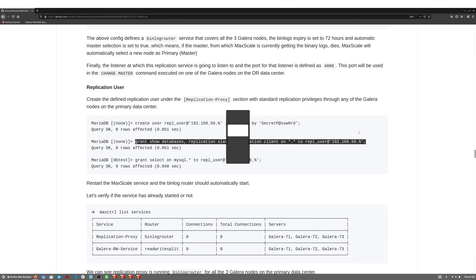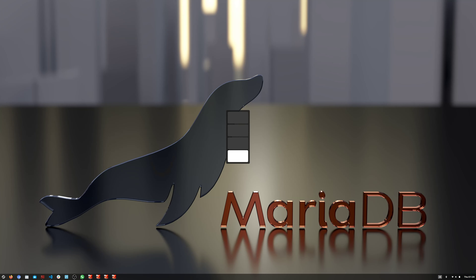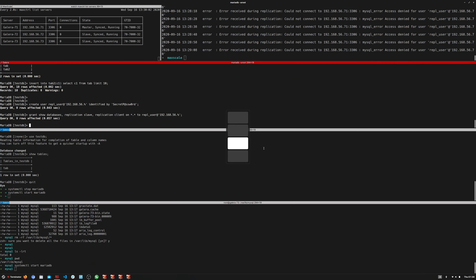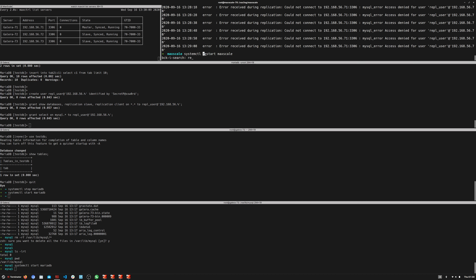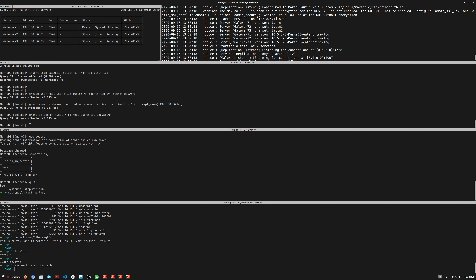Checking the MaxScale log at /var/log/maxscale/maxscale.log, we see the problem: access denied for the replication user. Obviously we forgot to create the replication user before starting the replication service. Let's fix that now by going back to the documentation and creating the replication user.